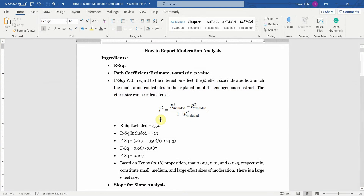How to Report Moderation Analysis. In this session, I am going to discuss how to report moderation analysis from AMOS and SmartPLS.